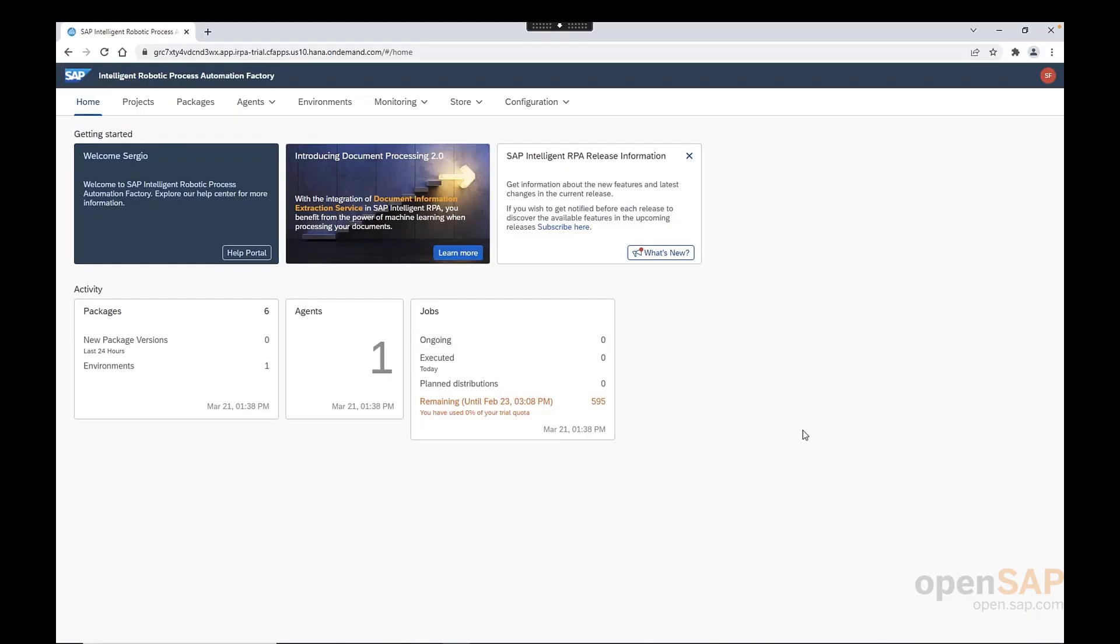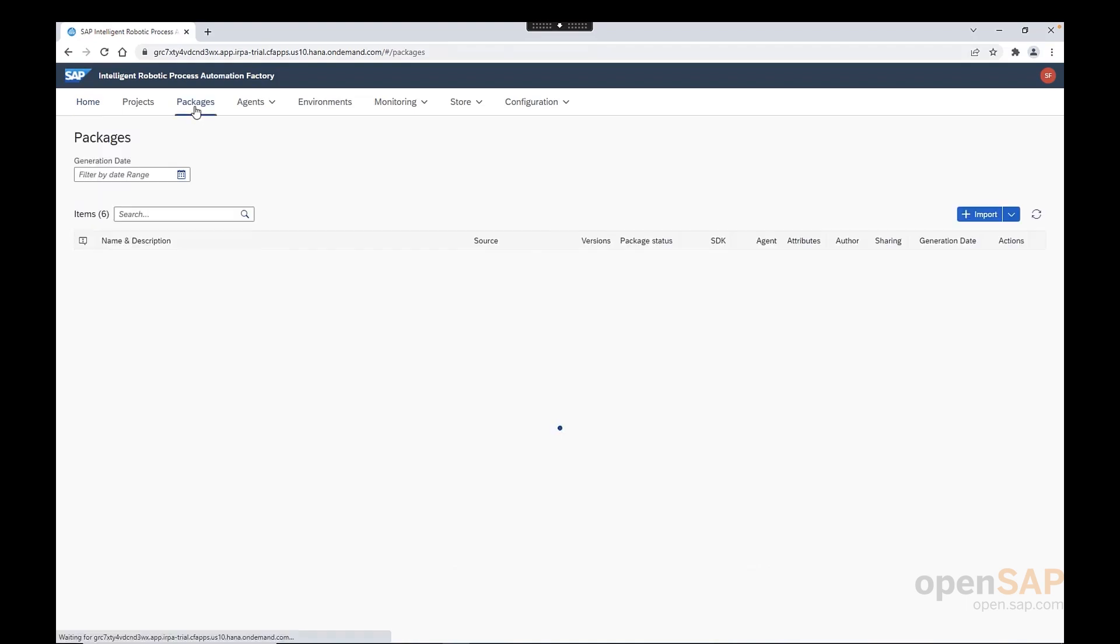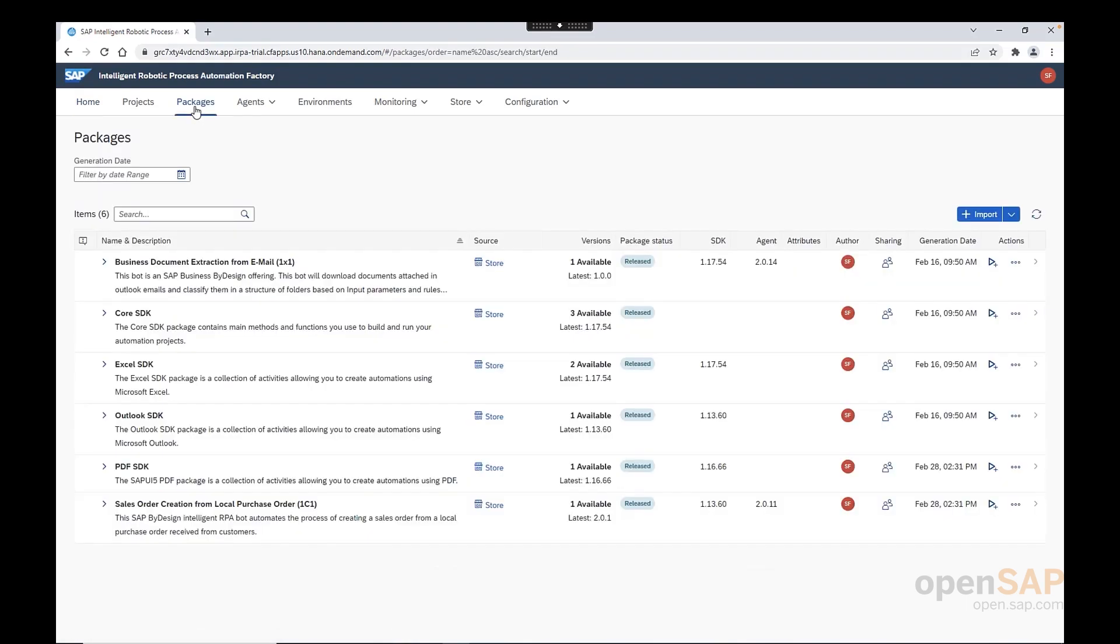In the Cloud Factory, we can see the bot installed under the package tab. Here we have it with the name of business document extraction from email.